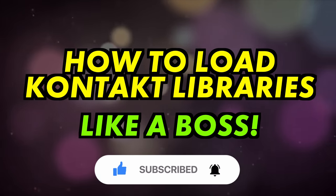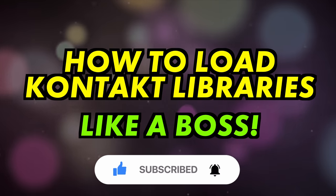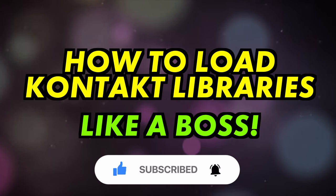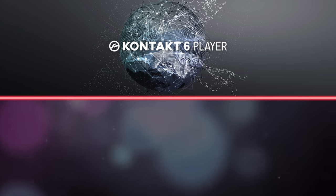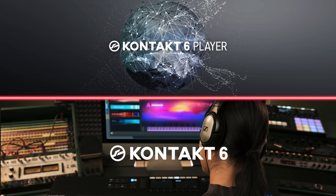Firstly, a quick explanation. Native Instruments Kontakt Sample Player comes in two versions, the free Kontakt Player and Kontakt, sometimes referred to as Kontakt Full or Kontakt Retail.